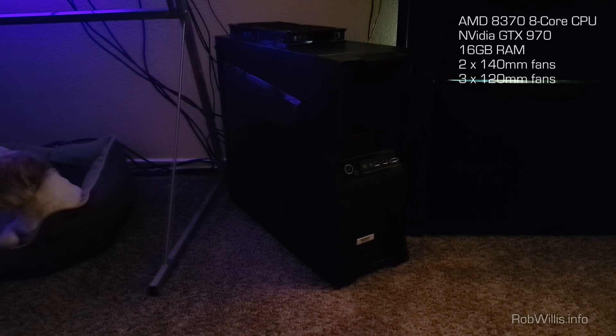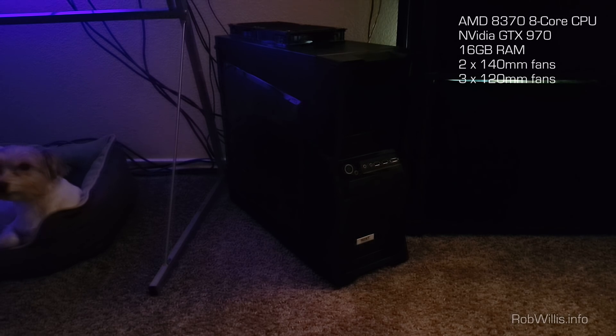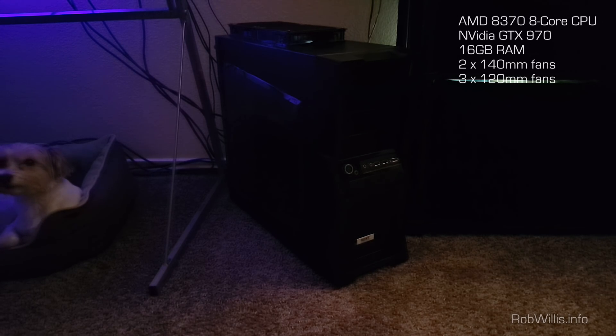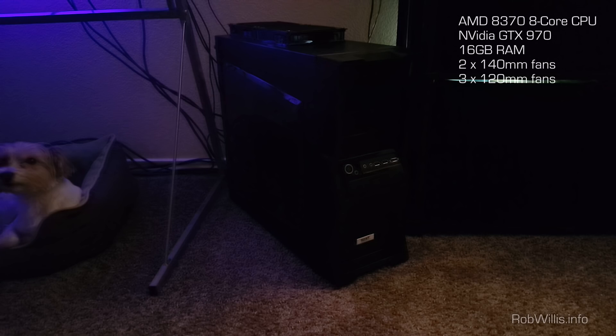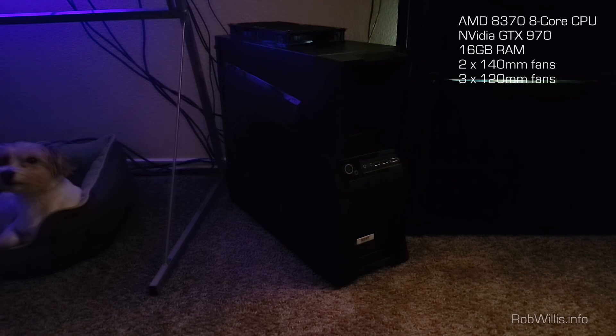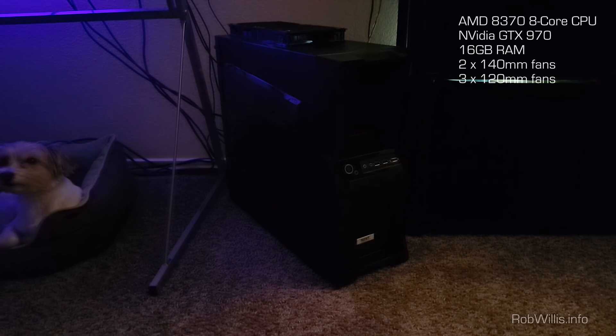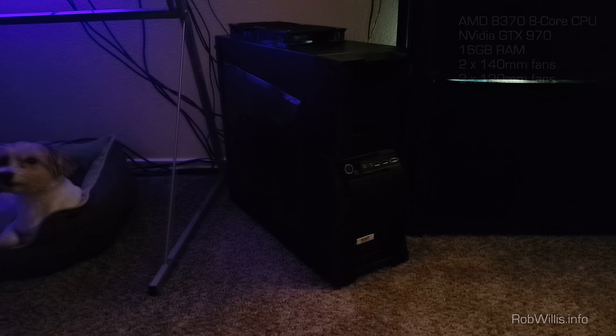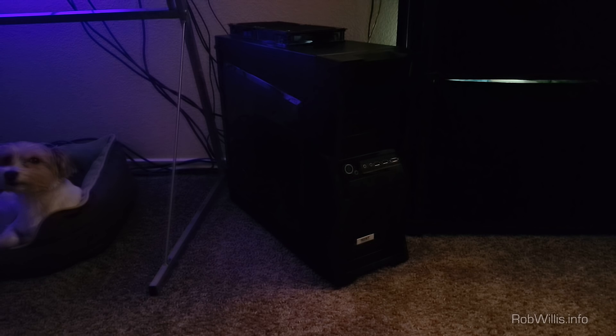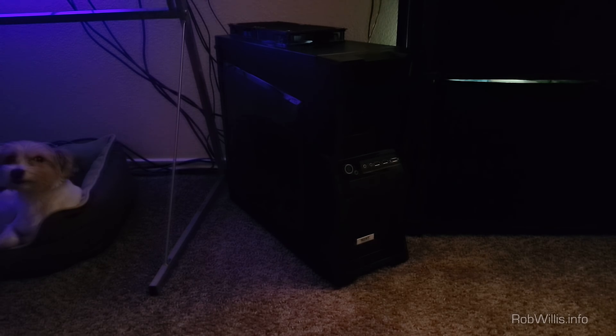It's an all air-cooled gaming setup. It's the AMD 8-core, GTX 970, and there's two 140 millimeter fans on the top and three 120 millimeter fans on the inside. So this should help give us an idea of what a loudish kind of desktop sounds like in comparison to the servers.